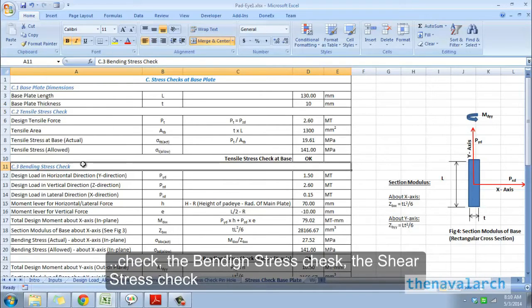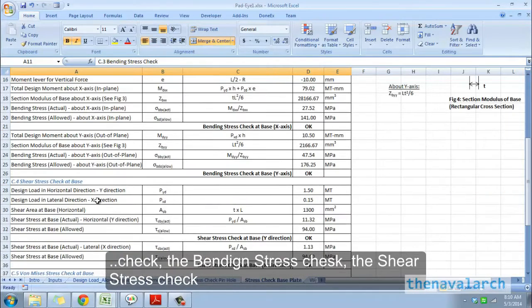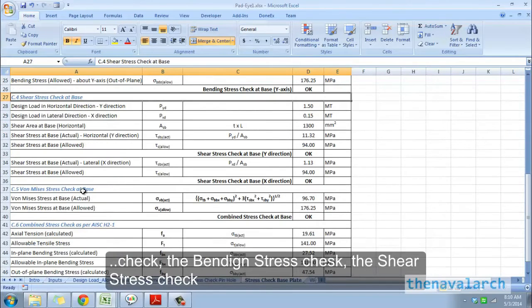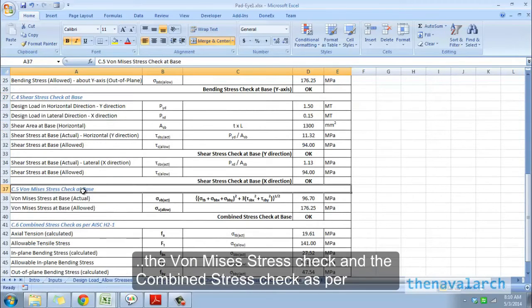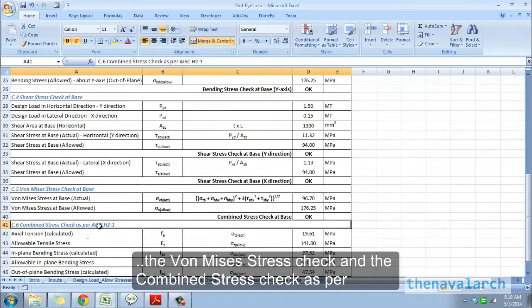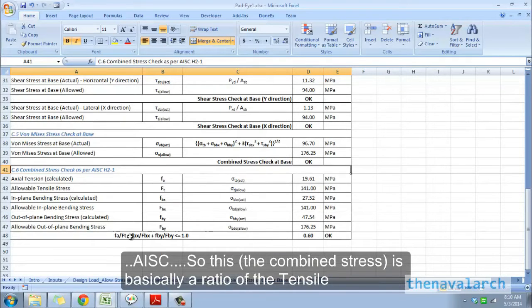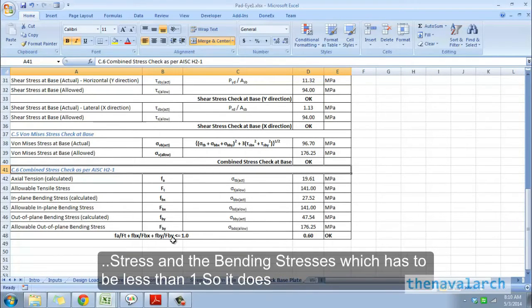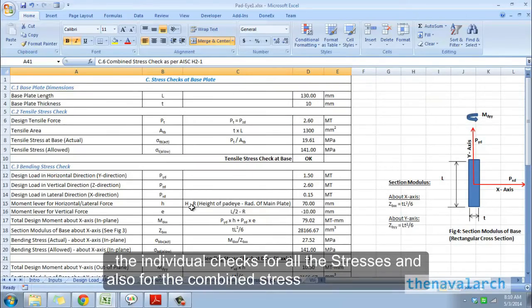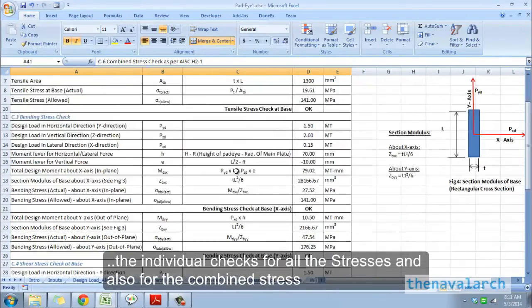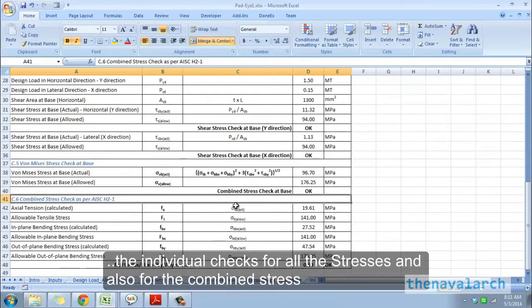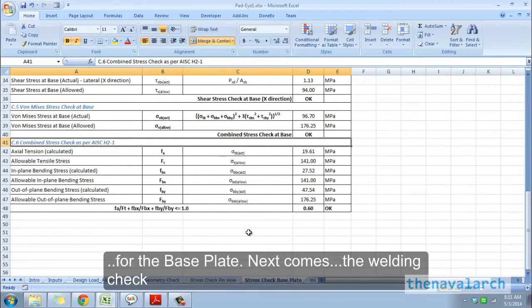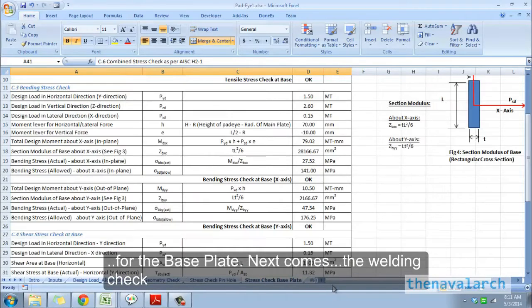the tensile stress check, the bending stress check, the shear, the von Mises stress check, and the combined stress check as per AISC. The combined stress is basically a ratio of the tensile stress and the bending stresses which has to be less than one. It does the individual checks for all the stresses and also for the combined stress for the base plate.